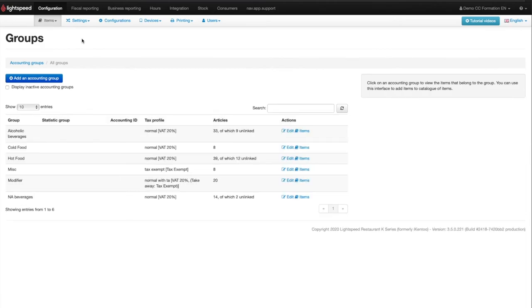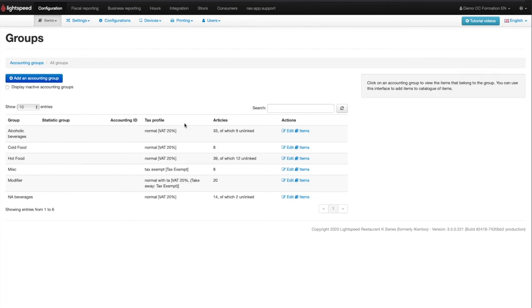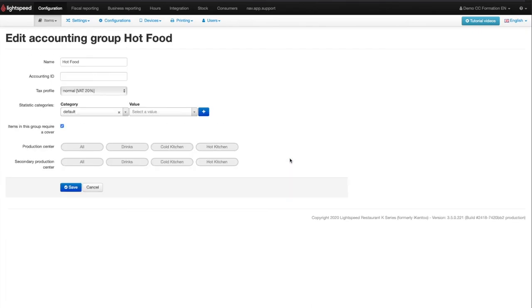The accounting groups allow you to define certain parameters such as the tax or the choice of the printer on which you want the production orders to be printed. You will therefore have to click on Edit on the right of the accounting group, for example hot kitchen, and choose the production center where you want the items of the accounting group to be printed.